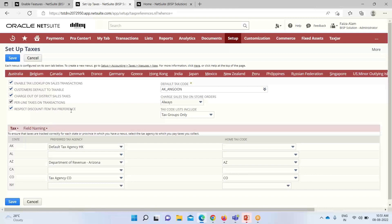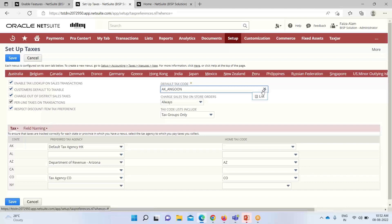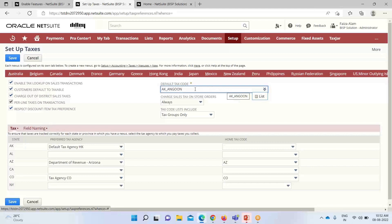'Respect Discount Item Preference': if we check this box, the transaction-level discount is applied after tax, only if the 'Apply Before Sales Tax' box is not checked on the discount item. If we clear this box, the discount level will be applied before tax. The 'Default Tax Code' field allows us to define a default tax code for the US nexus — it will be populated automatically on transactions, but we can also manually change or fix a tax code by selecting it from the list.